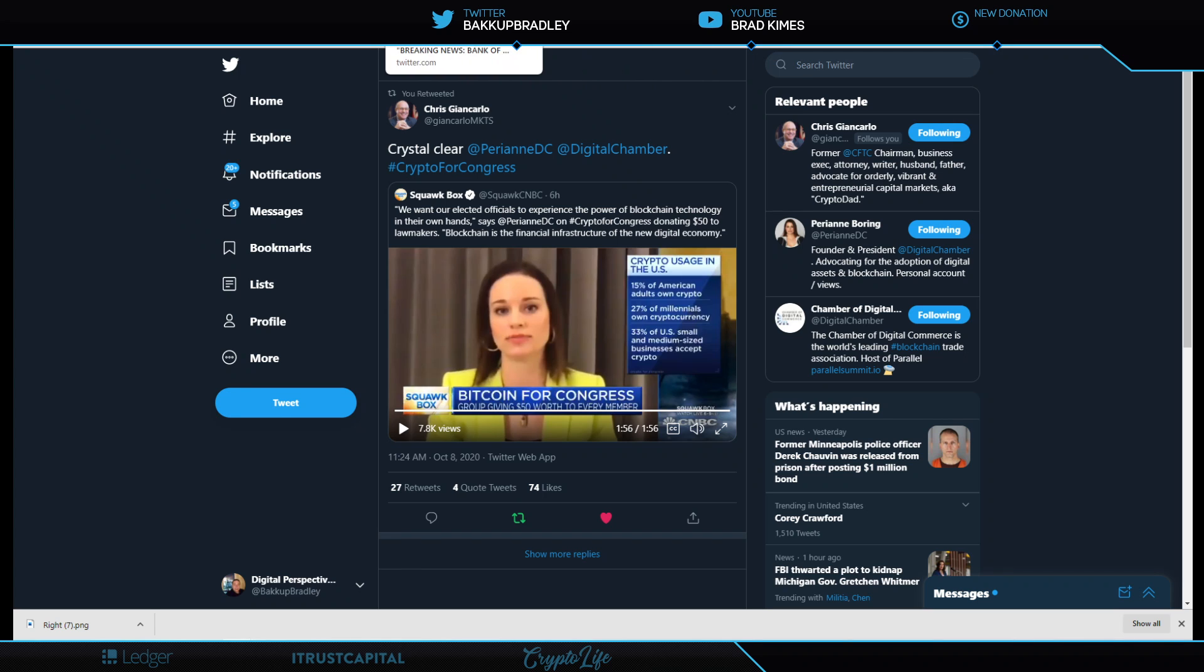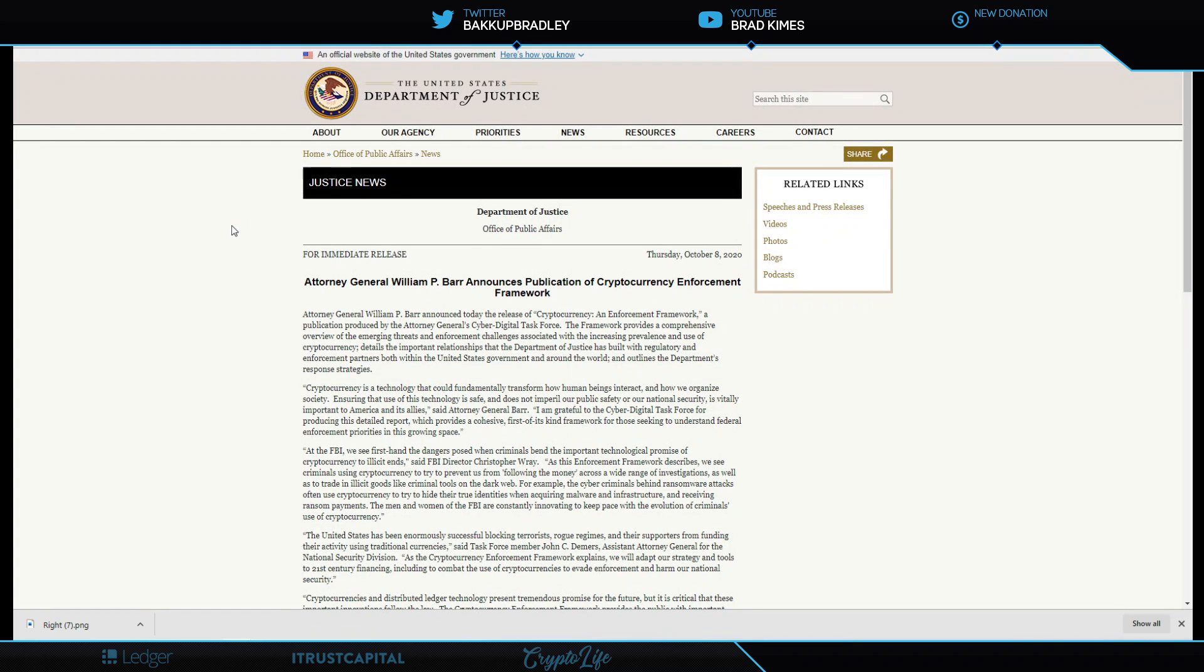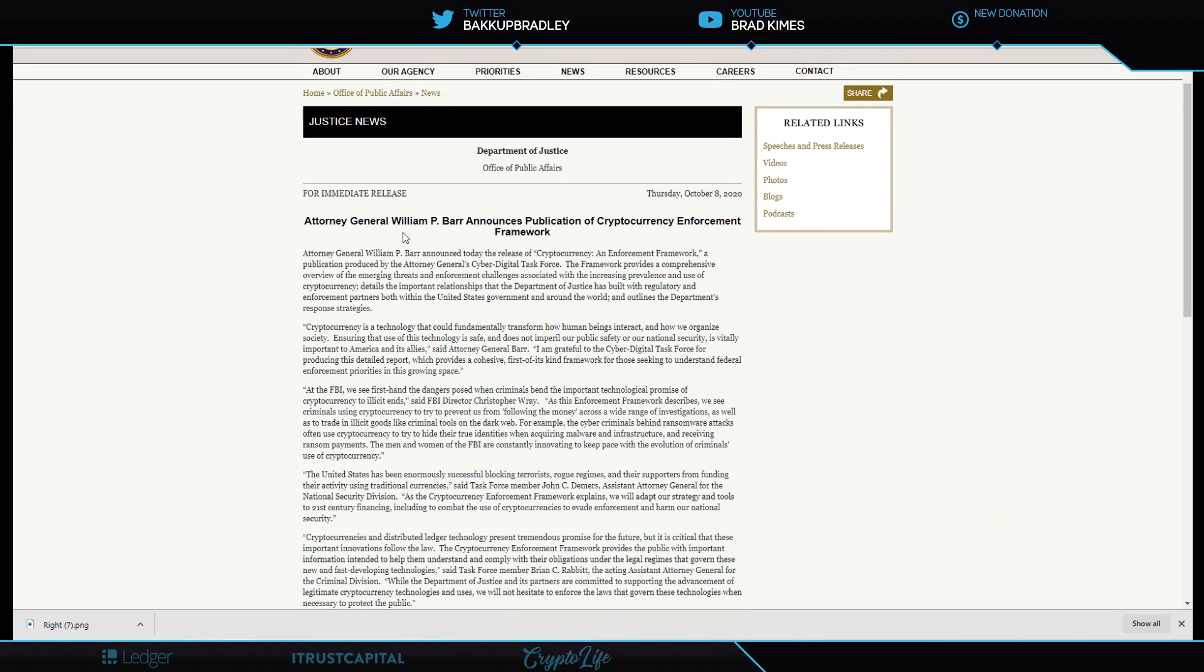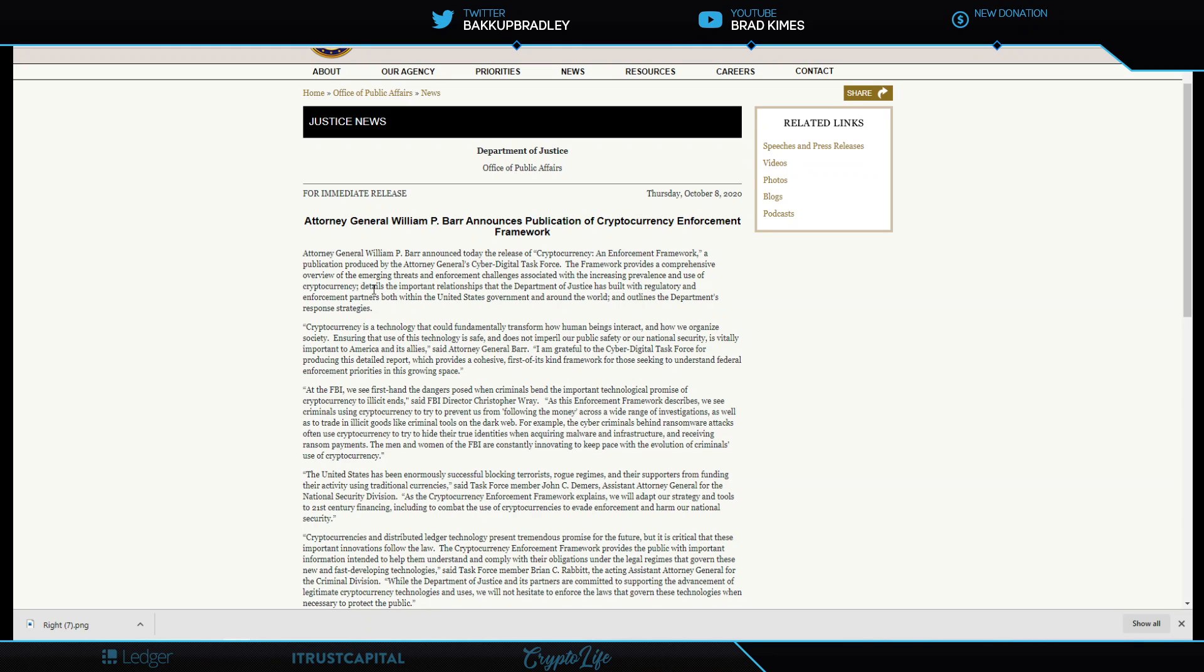We bring you this just in: Attorney General William Barr announces publication of cryptocurrency enforcement framework. Attorney General William P. Barr announced today the release of cryptocurrency enforcement framework, a publication produced by the Attorney General's Cyber Digital Task Force. The framework provides a comprehensive overview of emerging threats and enforcement challenges associated with the increasing prevalence and use of cryptocurrency.